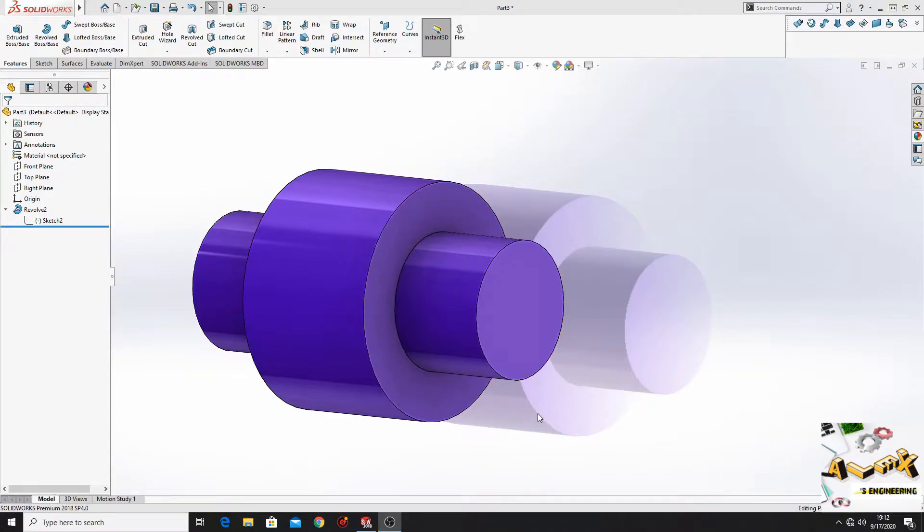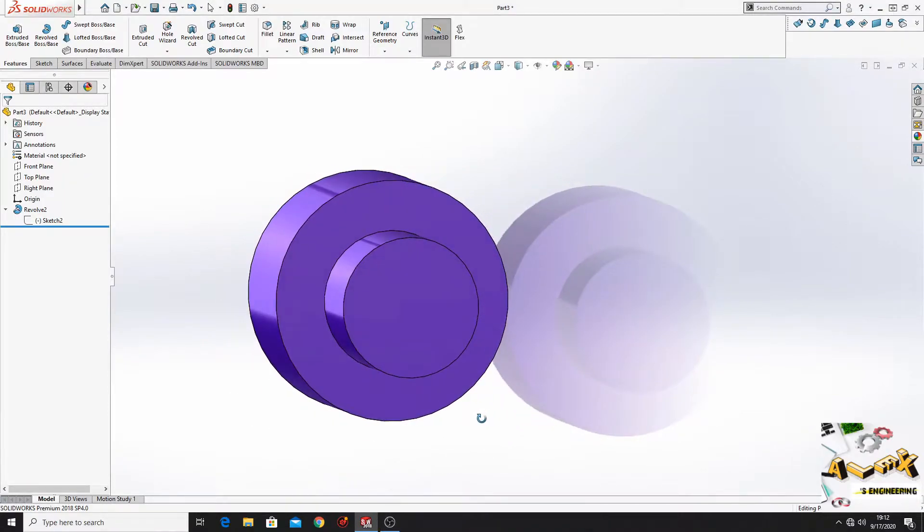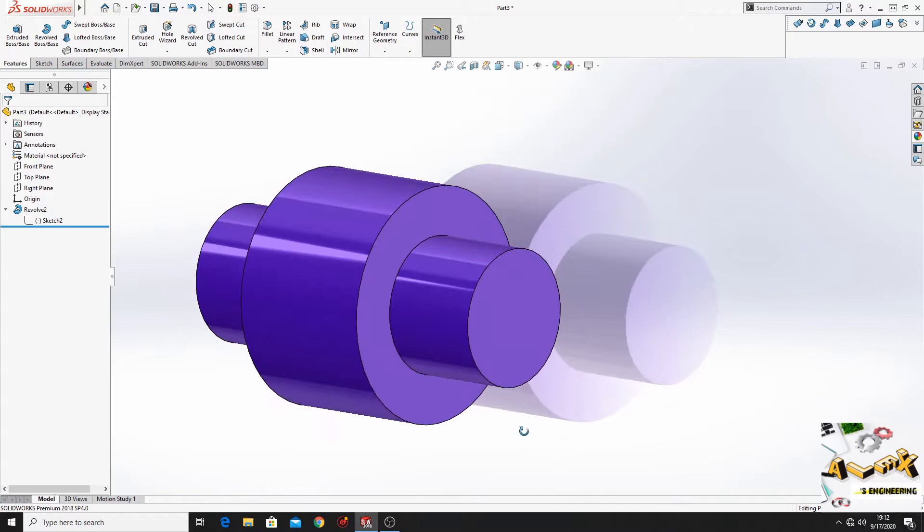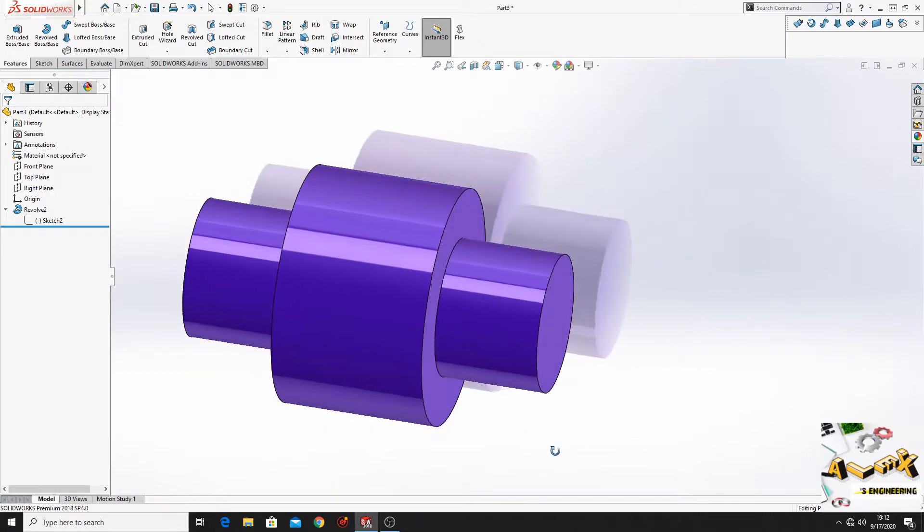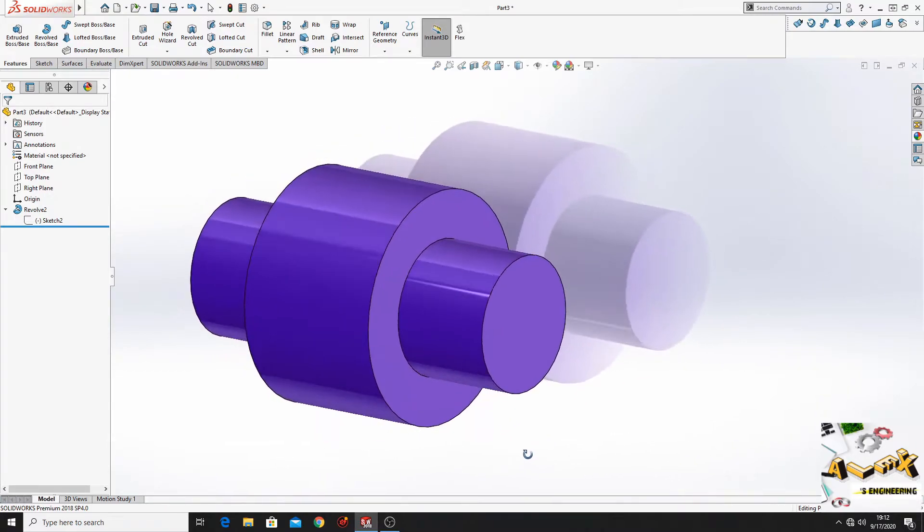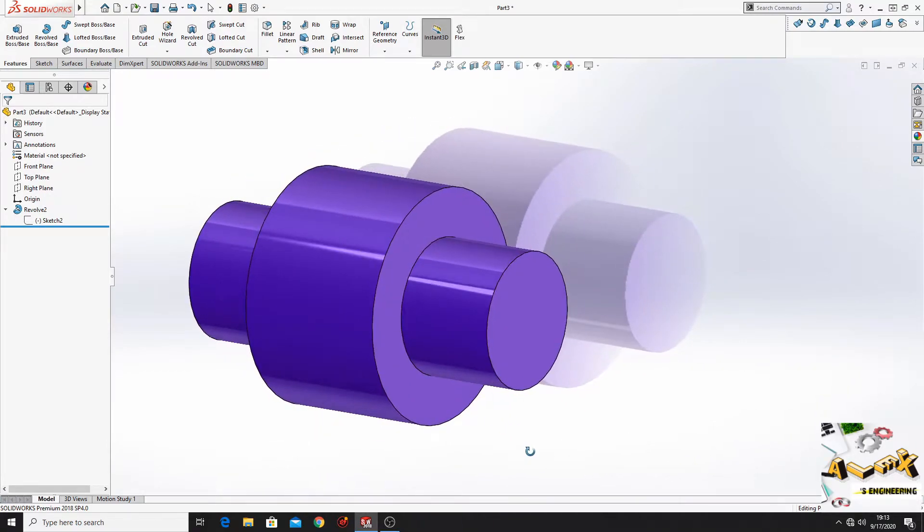Hello friends and welcome back to my channel. My name is Alex and in this video I'm gonna show you how to make this part in SOLIDWORKS in 3 different ways.